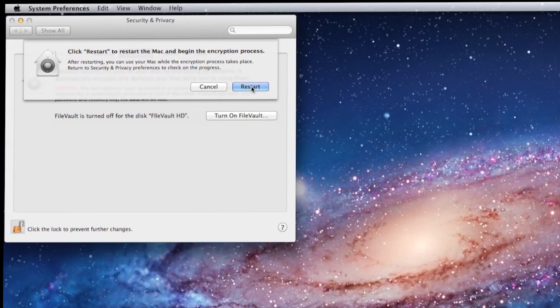However, in the background, as we will see, FileVault is actually encrypting the hard drive as we work.